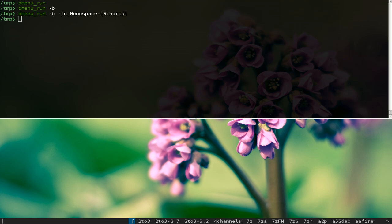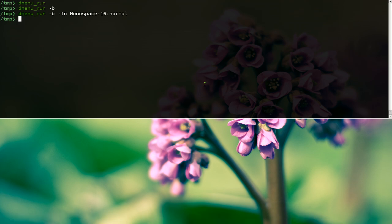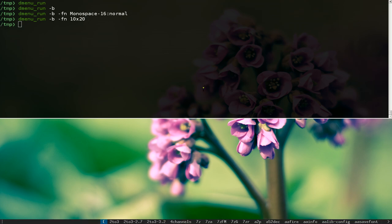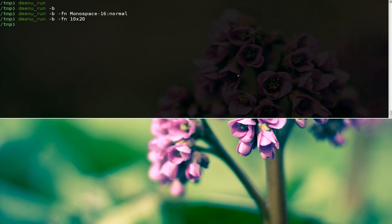And that's how you would increase the font size. Another way to do this - I've seen some people use -fn and then 10x20 or whatever size you want. And there you go, that's another way to customize it.